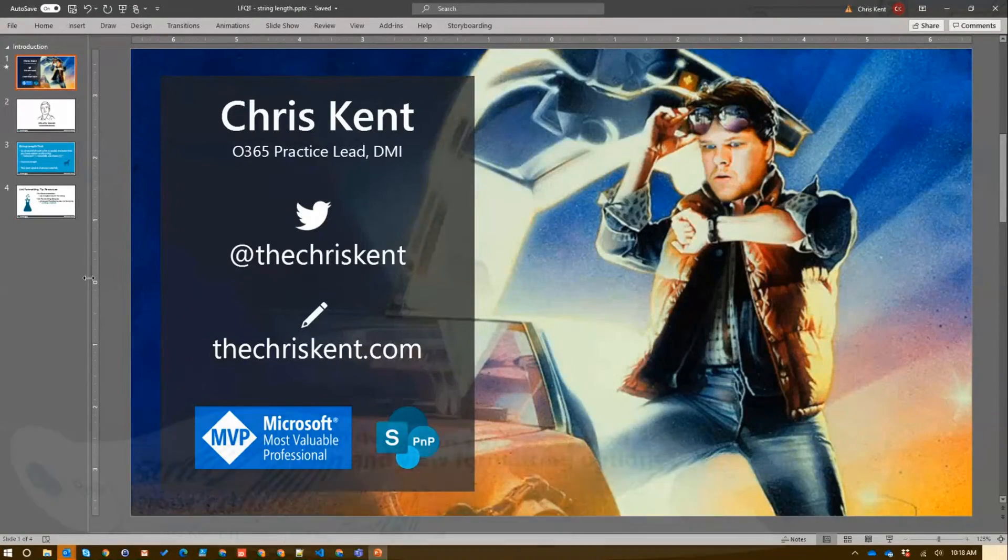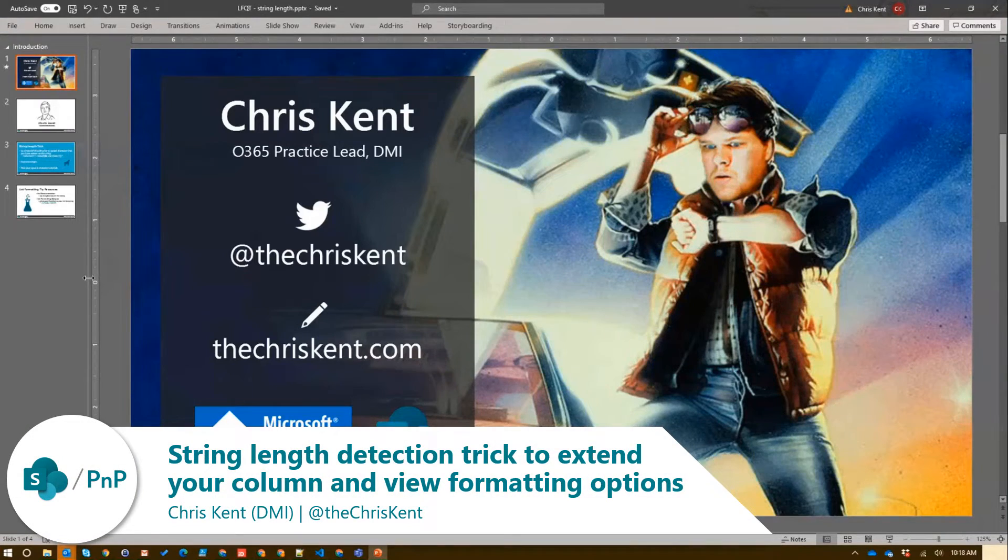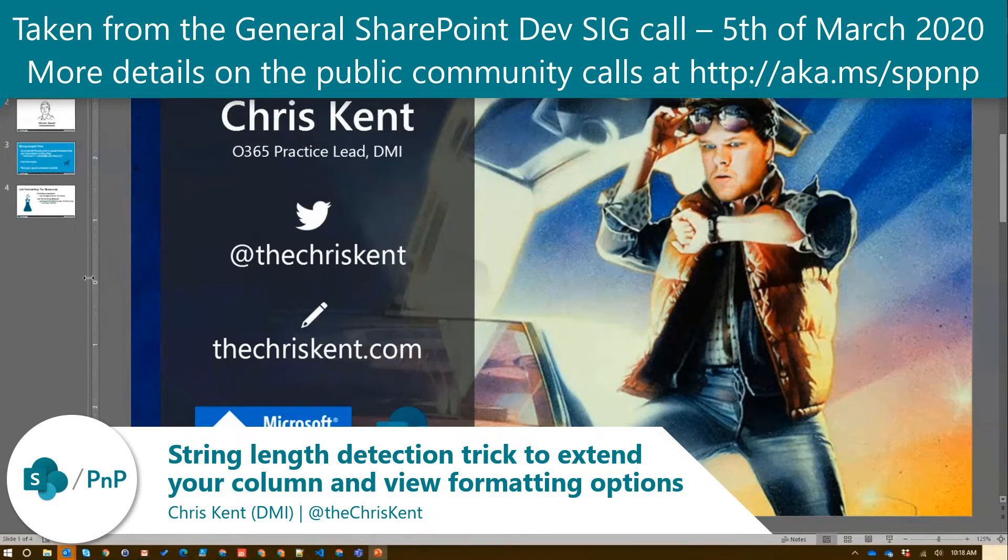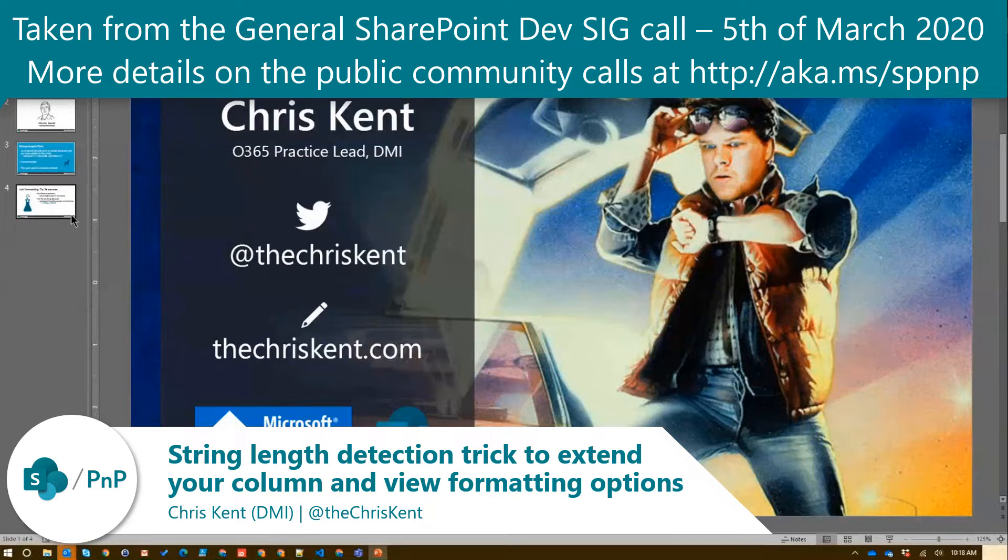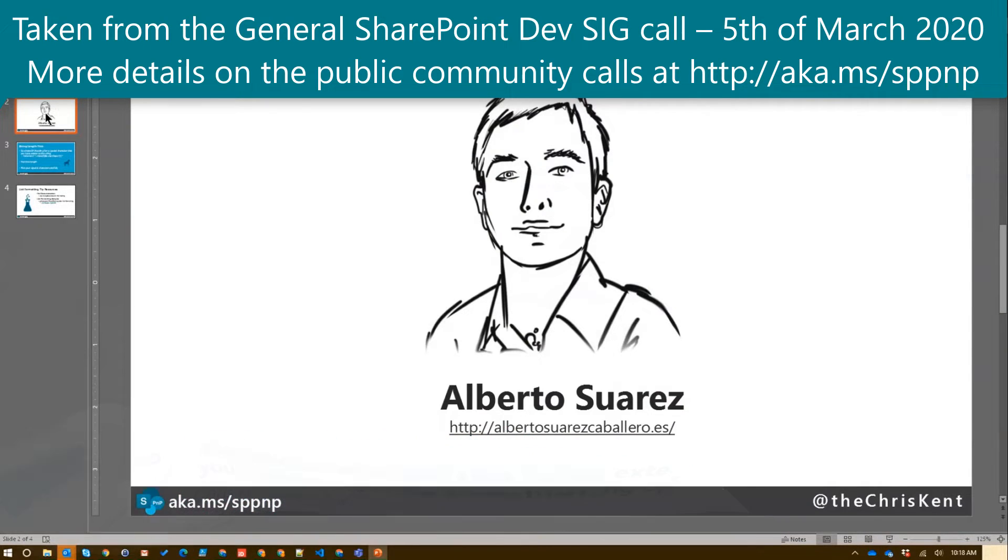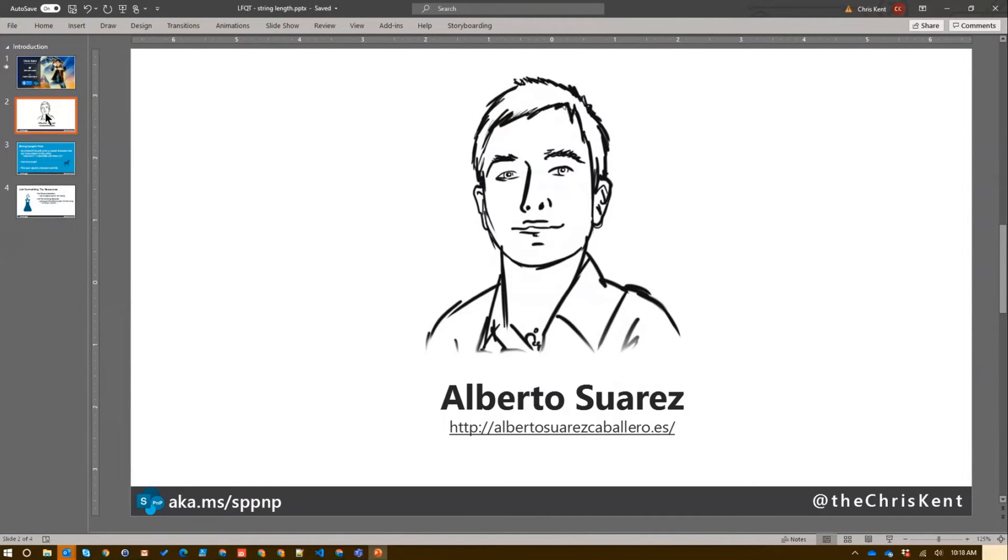Well, hello everybody. I'm Chris Kent. There's a lot of stuff. We're going to talk about some cool list formatting stuff. In fact, this is a pretty cool trick that I saw in the documentation added by Alberto Suarez. He came up with this. I thought it was a really cool thing, and I thought I'd show it off here.